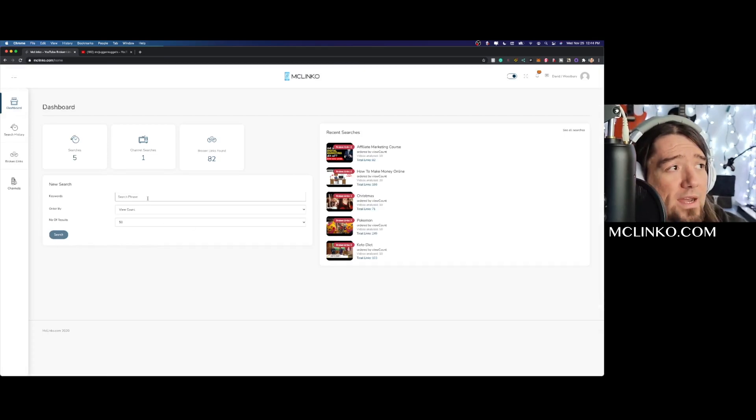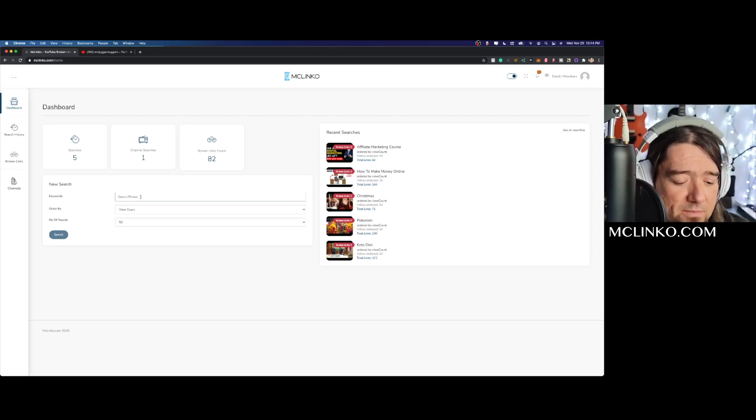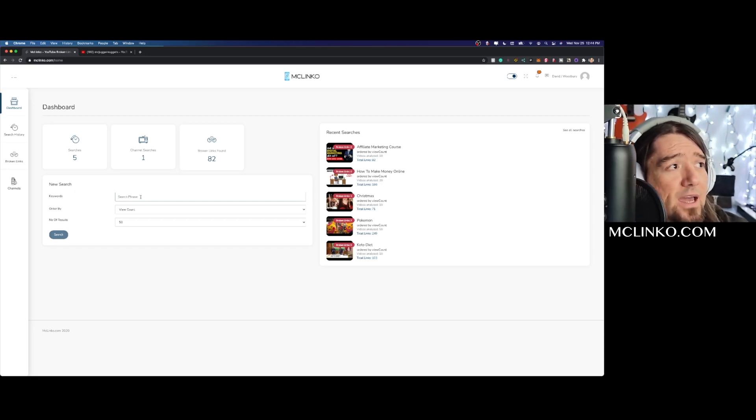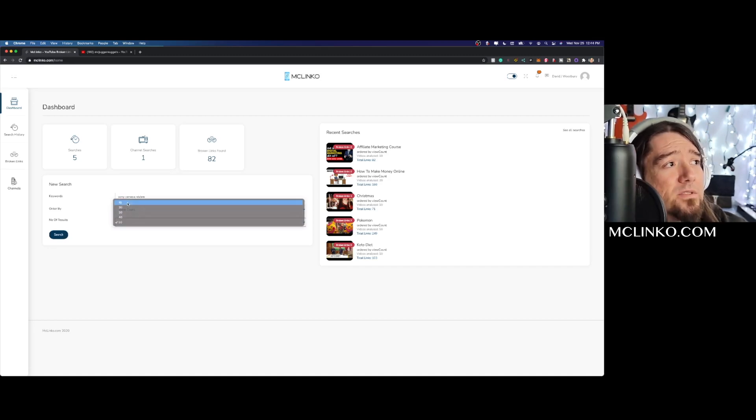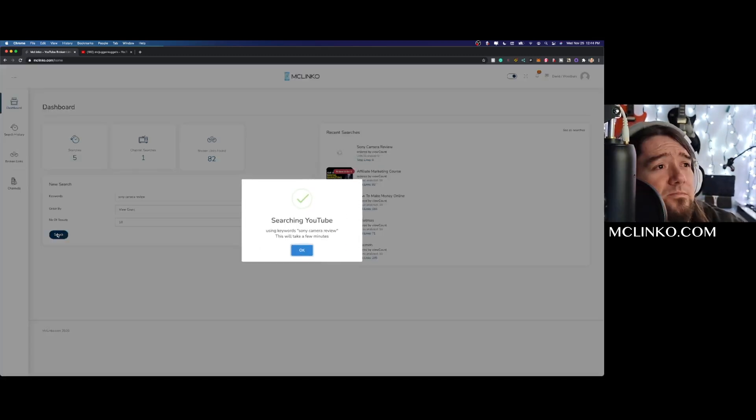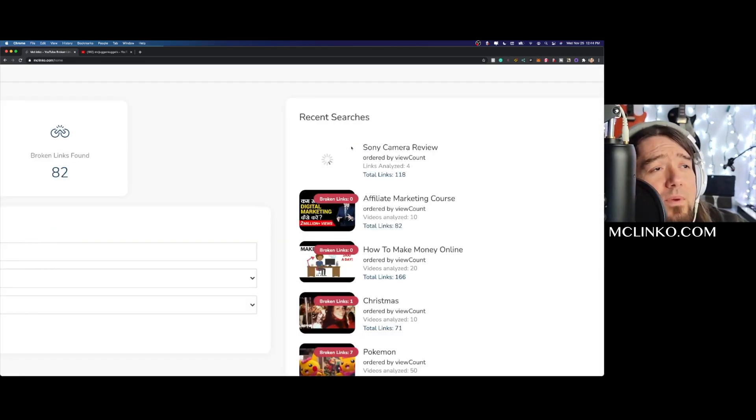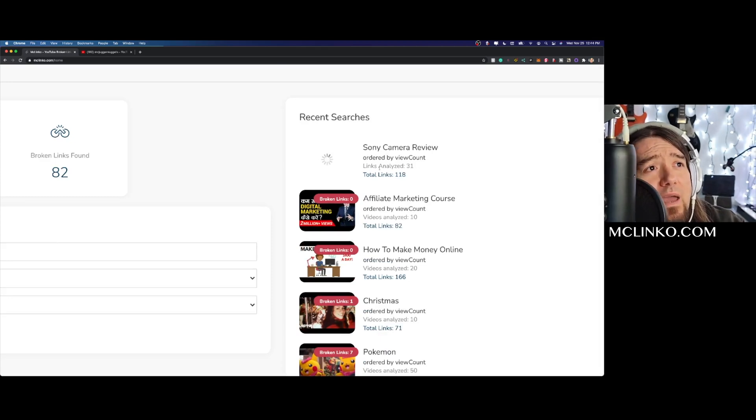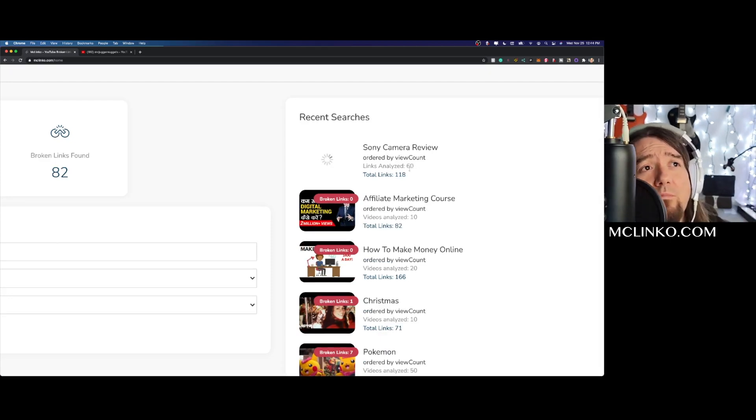Right now I'll just come into the keywords and we can search up something like Sony. We'll just do 'Sony camera review' and we'll do 10 results. It'll tell us it's searching and right up here you'll notice it is analyzing all these different links throughout these videos.